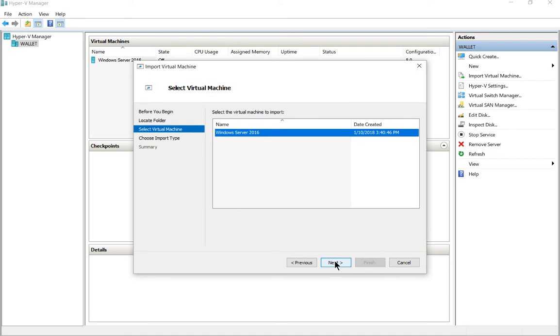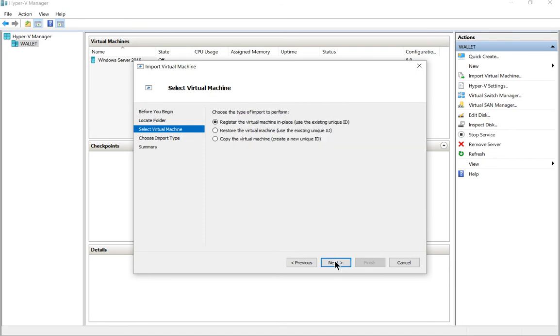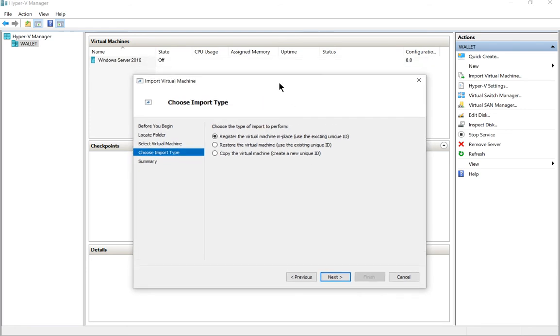There is our virtual machine. Go ahead and click next. Now we have a few different options here. One of the problems of choosing the default option is I'm already running the same virtual machine in this particular Windows 10 computer, as you see right here.